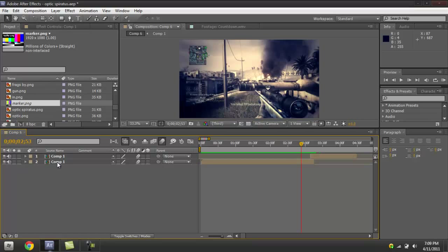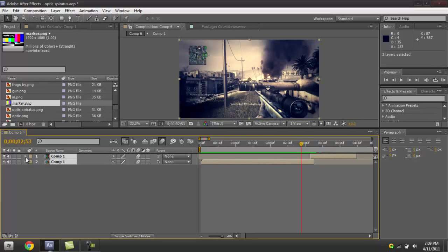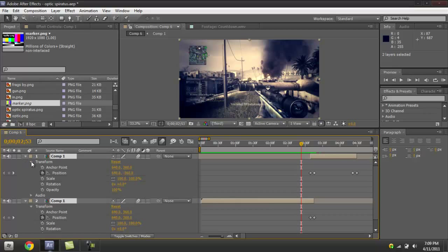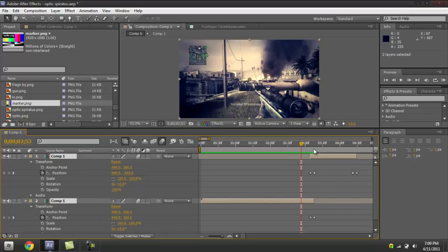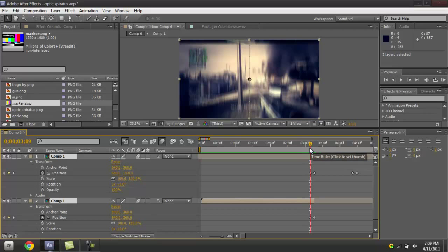This is one of the simplest things you can do in After Effects. Just select both layers, then open the effects and transform tab. As you can see, I've got the position keyframes set up.